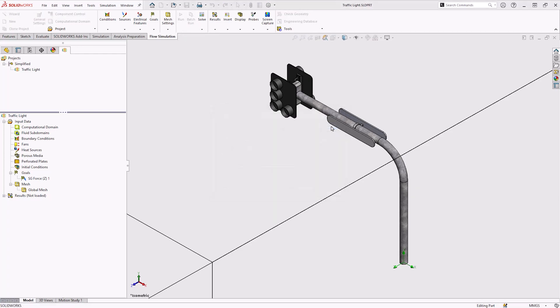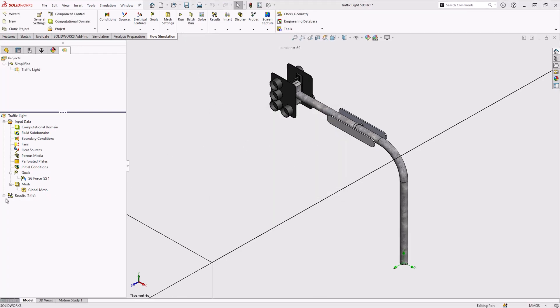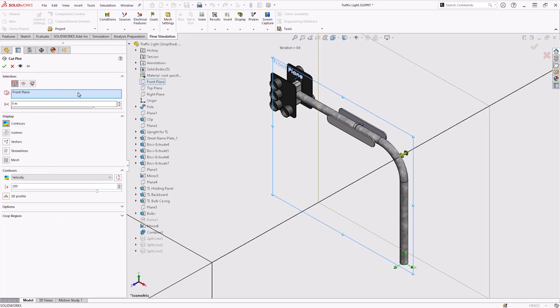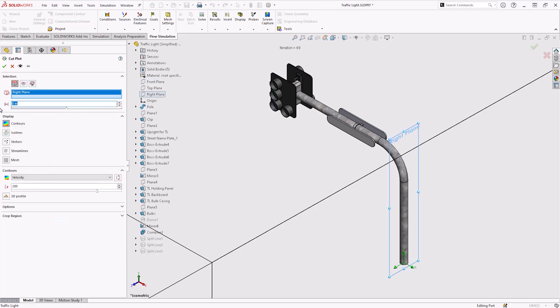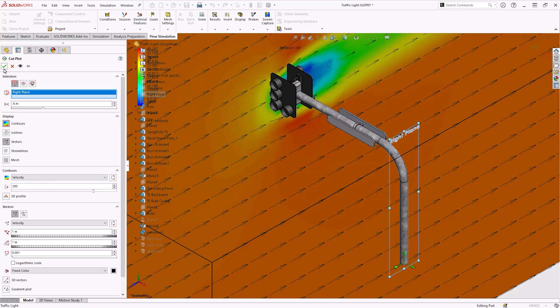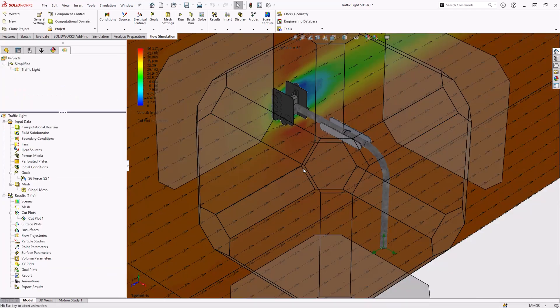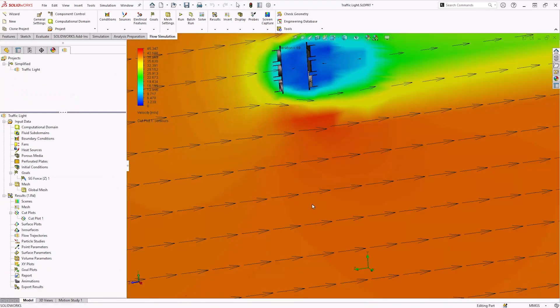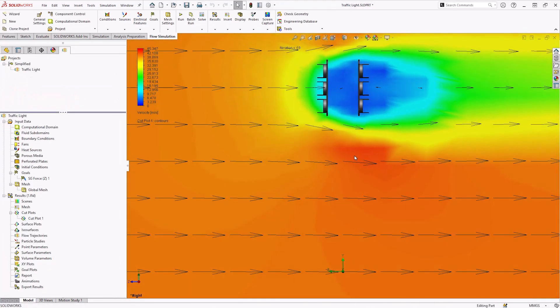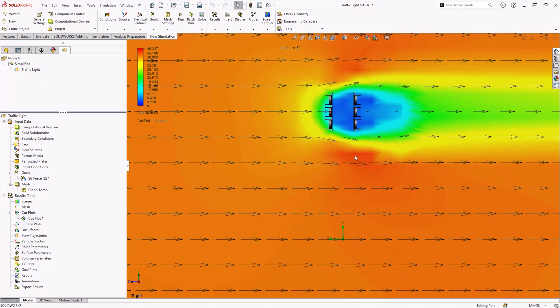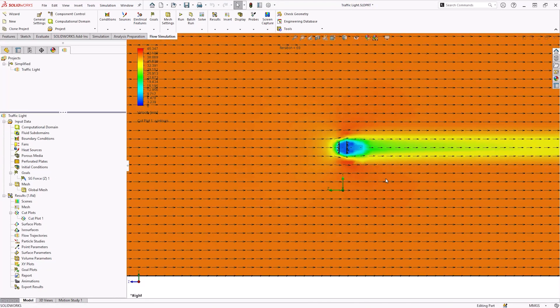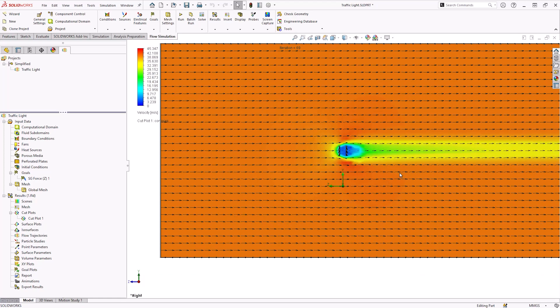Once the simulation has finished solving, we can now create a cut plot to visualize the velocity at the traffic light using the contours and vectors. Thereafter, you may also choose to create a flow trajectory plot to visualize the flow around the structure.